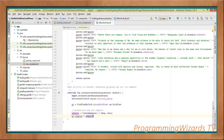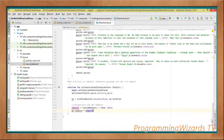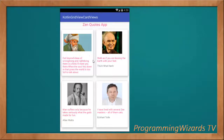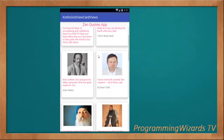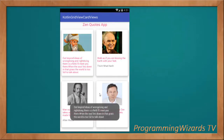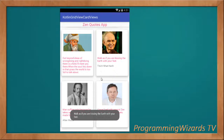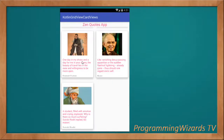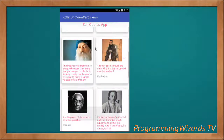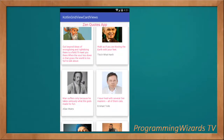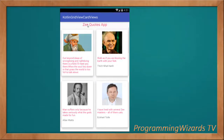That's all we need. We click Run to run the project and we get our beautiful app working perfectly. The source code is available on our website camposha.info. Like the video, subscribe so you don't miss other tutorials — take care and I'll catch you in the next class.